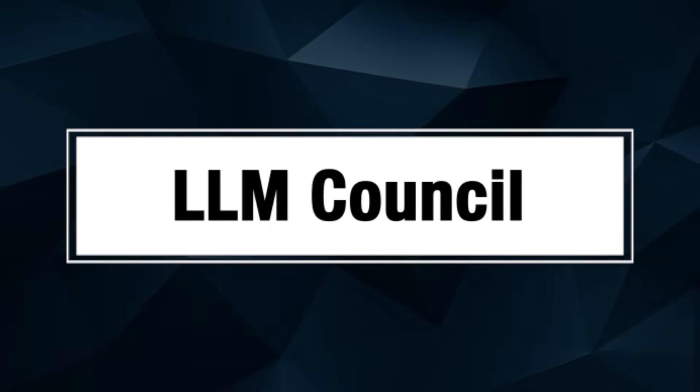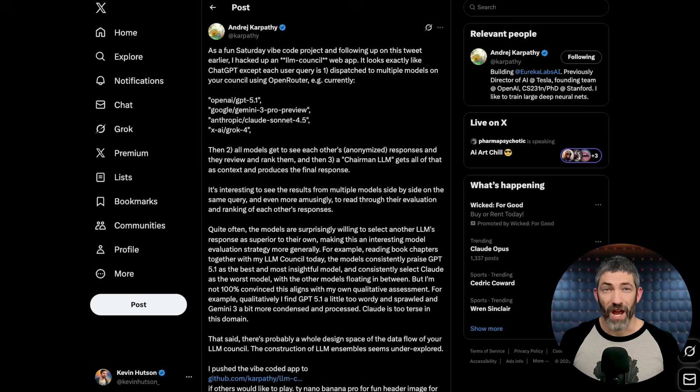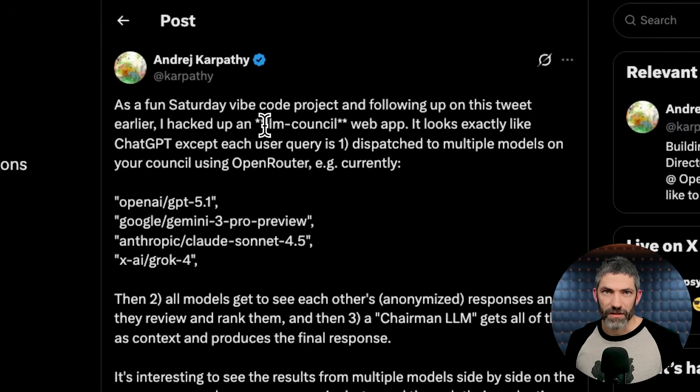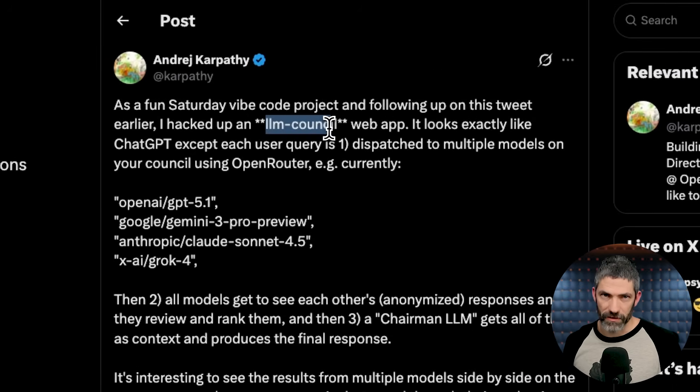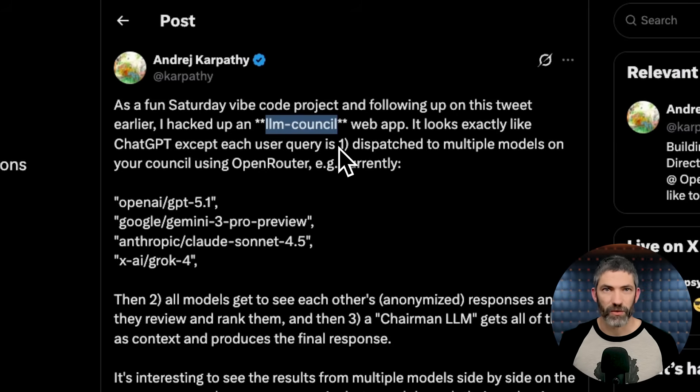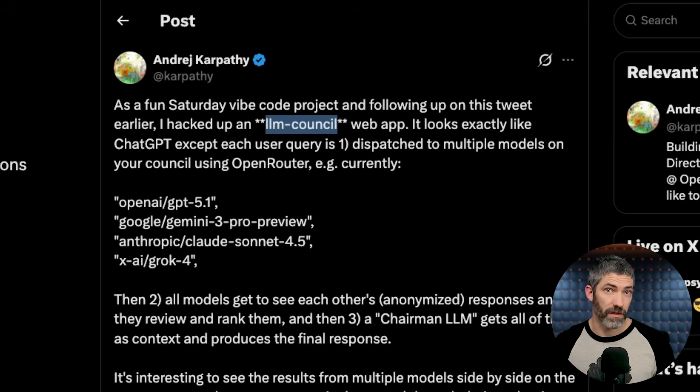Now, that idea is even more effective when done across multiple models. Running the same prompt through ChatGPT, Gemini, Claude, and Grok, then comparing the answers. I've been using the term from Andre Karpathy, the LLM Council. Different models have different strengths and weaknesses, and they often disagree. Those disagreements are valuable information. They show you where there's uncertainty or multiple valid approaches. It's obviously more costly and time-intensive to do this, but it's very effective for high-stakes prompts.